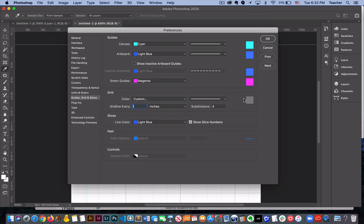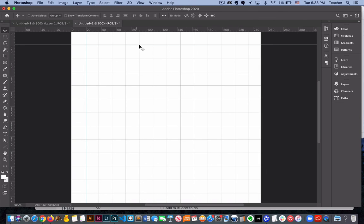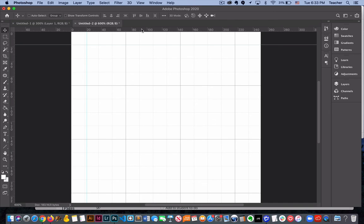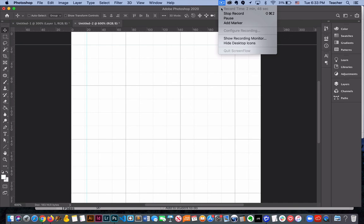So lots of cool features for you. Hopefully that helps you out so that as you are designing you're able to align things and position them where you'd like them to be. And that you also understand what measurements you're working in when you're using rulers. Hope this helps.